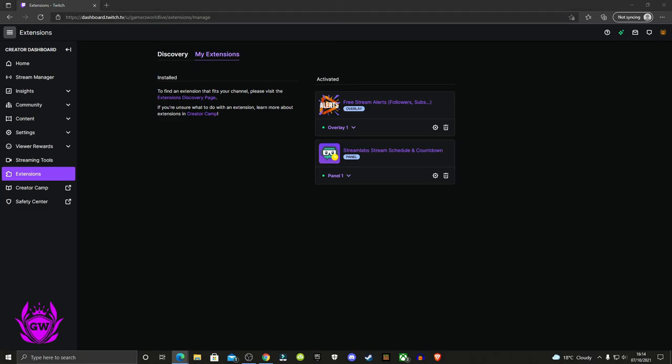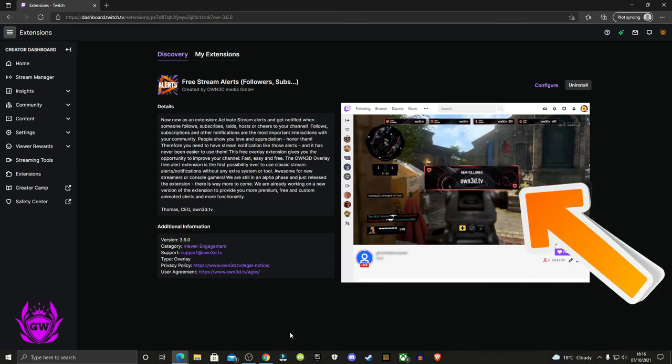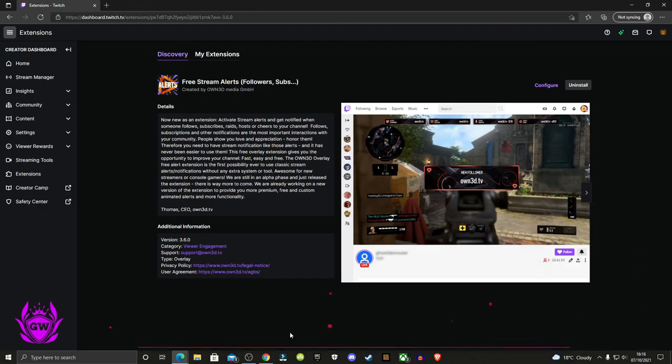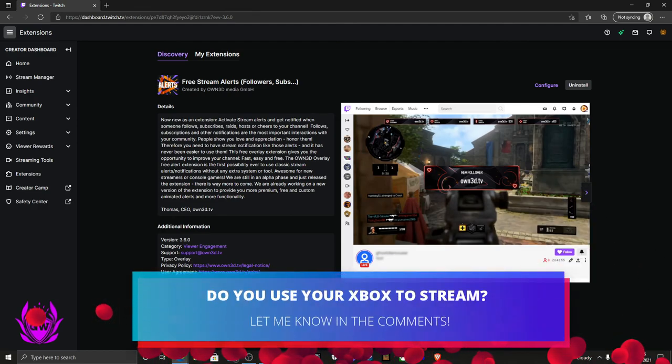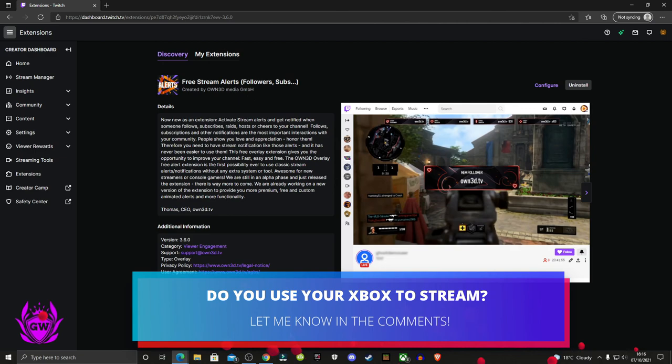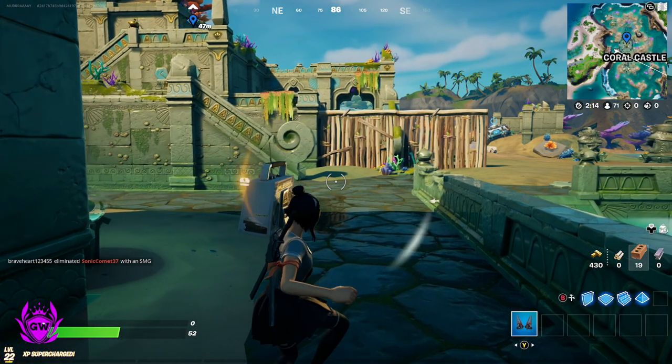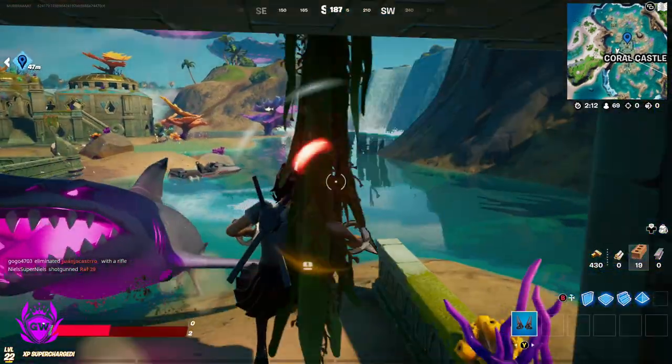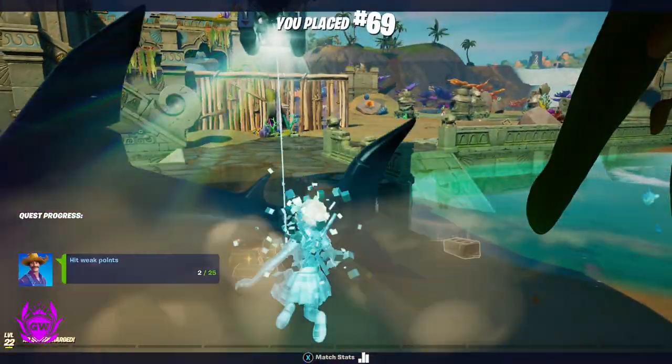Whenever you stream from your console, these alerts will pop up on your Twitch stream. One thing to note is your alerts will not show up in your VODs, which is good if you download your VOD from Twitch to edit into a YouTube video. But it will show up on your live stream. If this was helpful, smash that thumbs up button and subscribe for all the latest Xbox news.